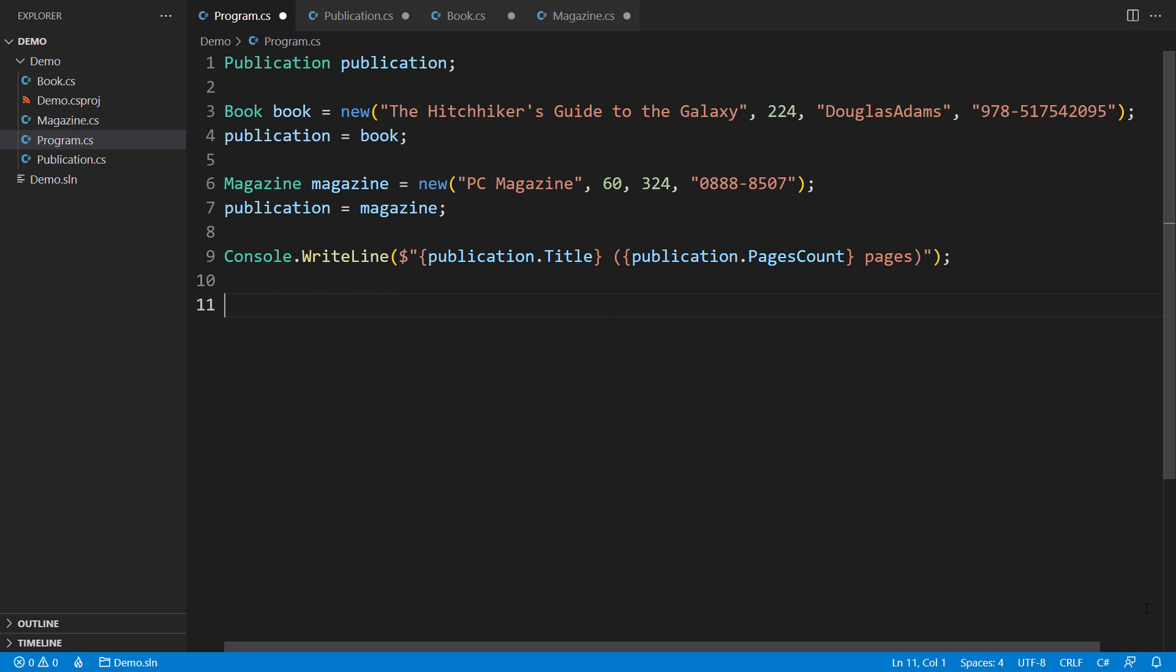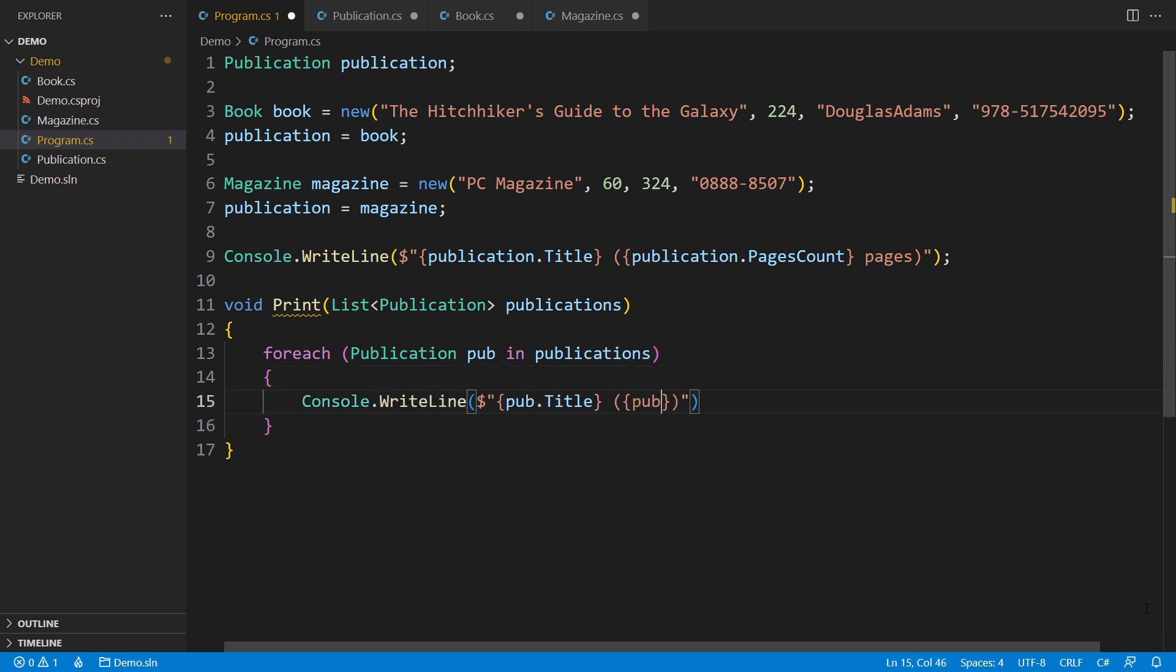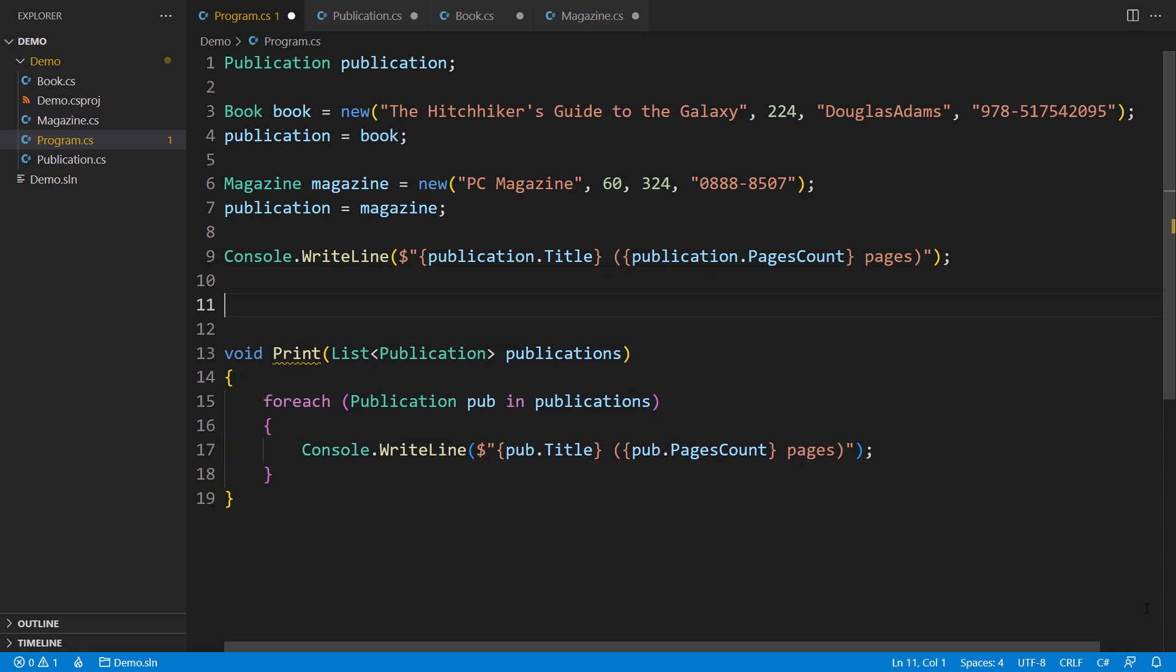Now, suppose we have a function that receives a list of publications. This function also wants to access the title and pages count property of each of the objects in the list. That is still fine. The problems will begin when we attempt to call this function.